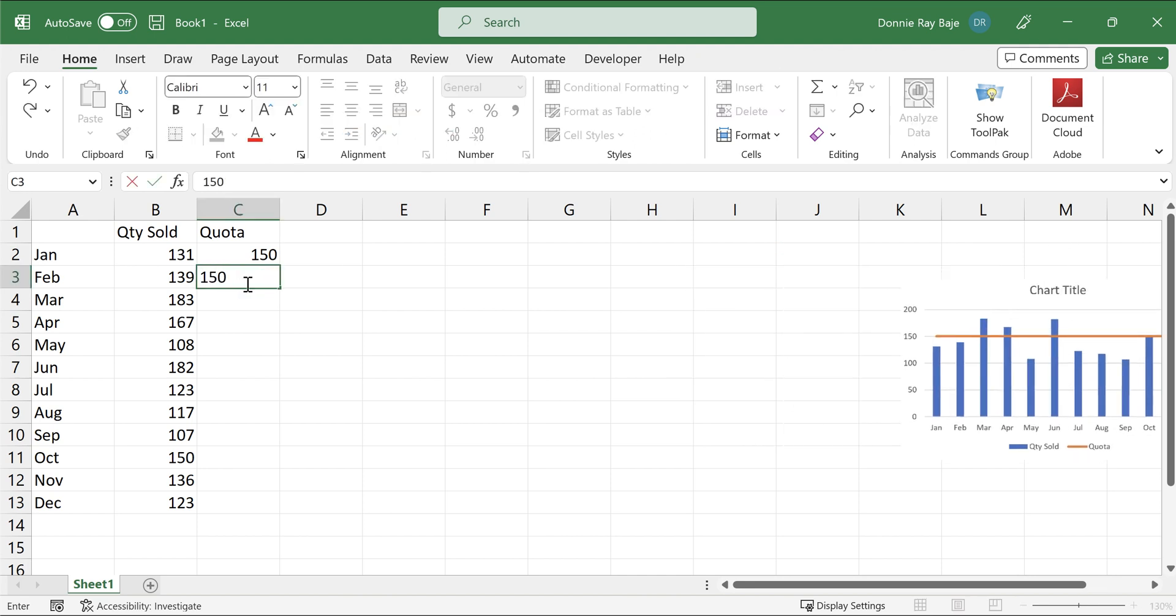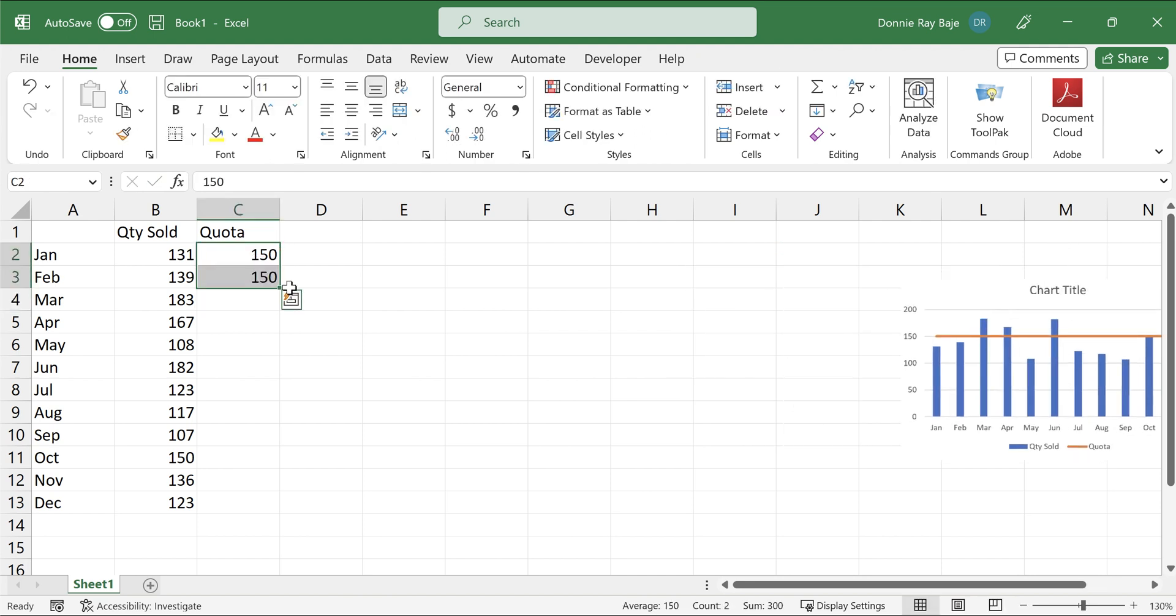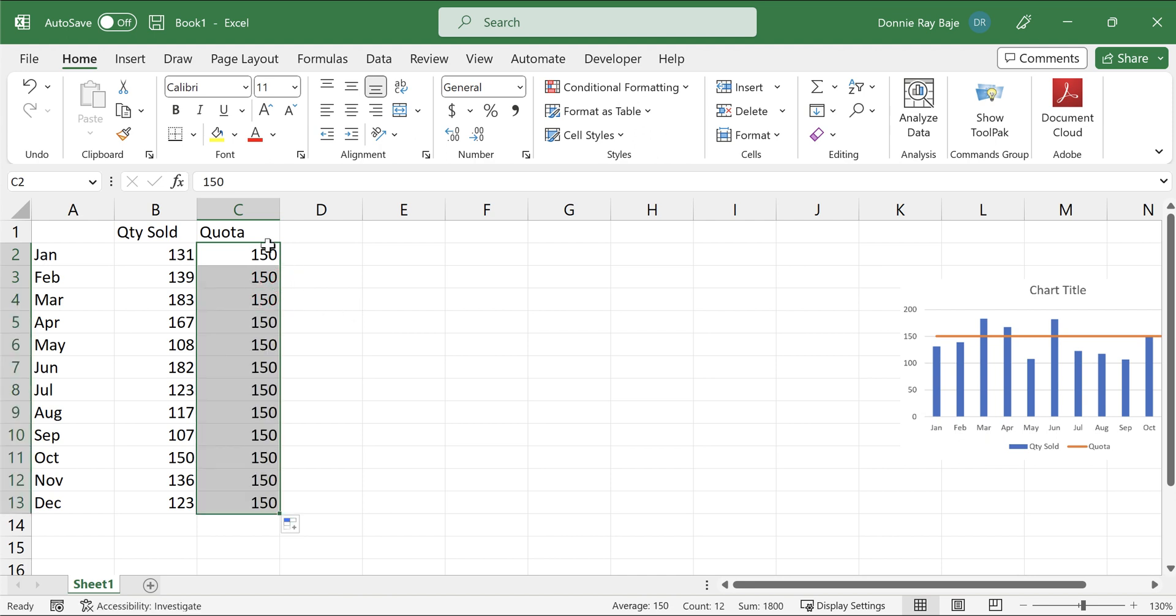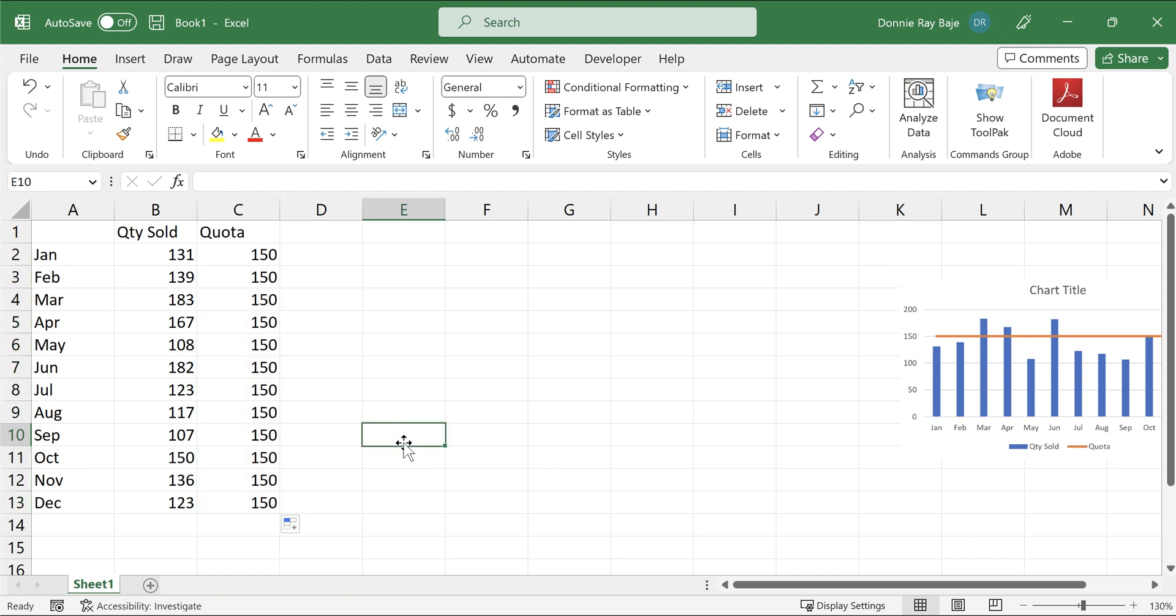Now I'm going to insert another one, and then I could now highlight both of these values and double-click so that they will cascade all the way down to the last row of your data.